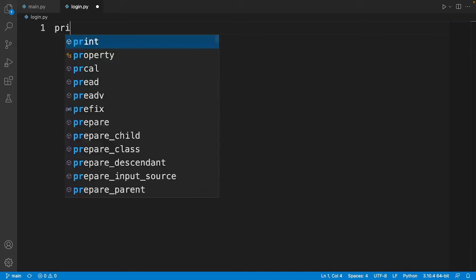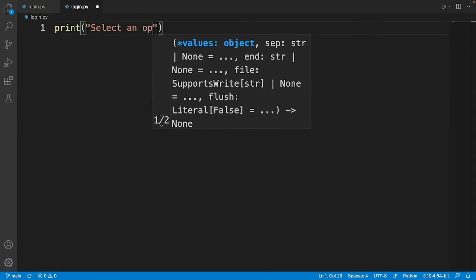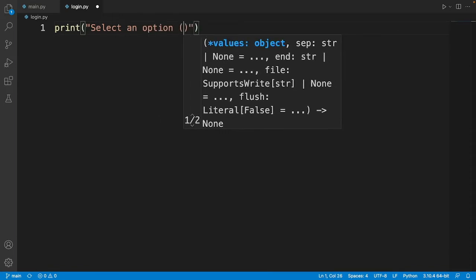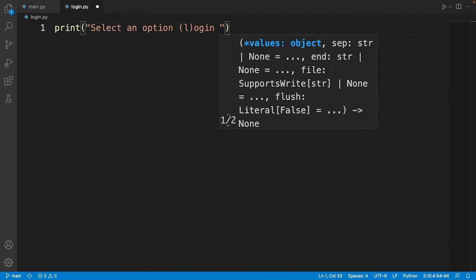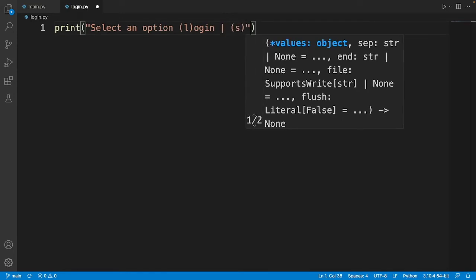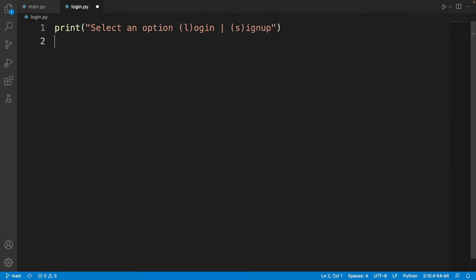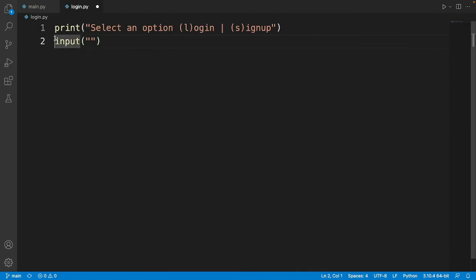The first thing we need to do is print the options for the user, so we'll print 'select an option' with L for login and the pipe symbol — I think it's above the Enter key — then S for sign up. After that we get the user's answer with an input() call and store it in a variable.